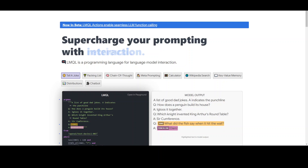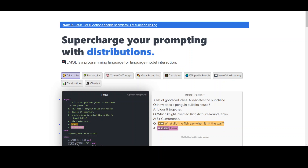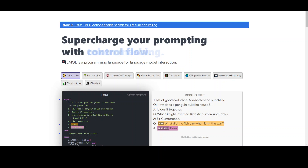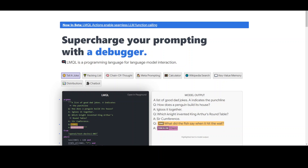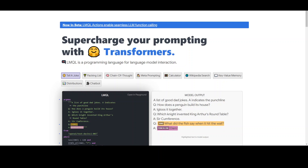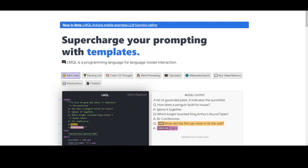In this video, I am going to introduce you to this language model query language, LMQL. LMQL enables developers to interact with large language models, or LLMs. LMQL allows you to easily and efficiently query language models and retrieve the information you need.